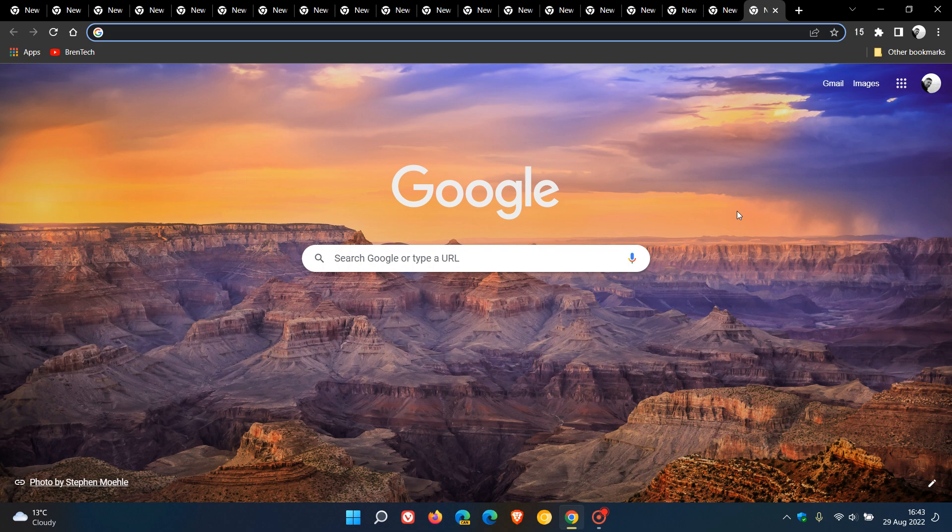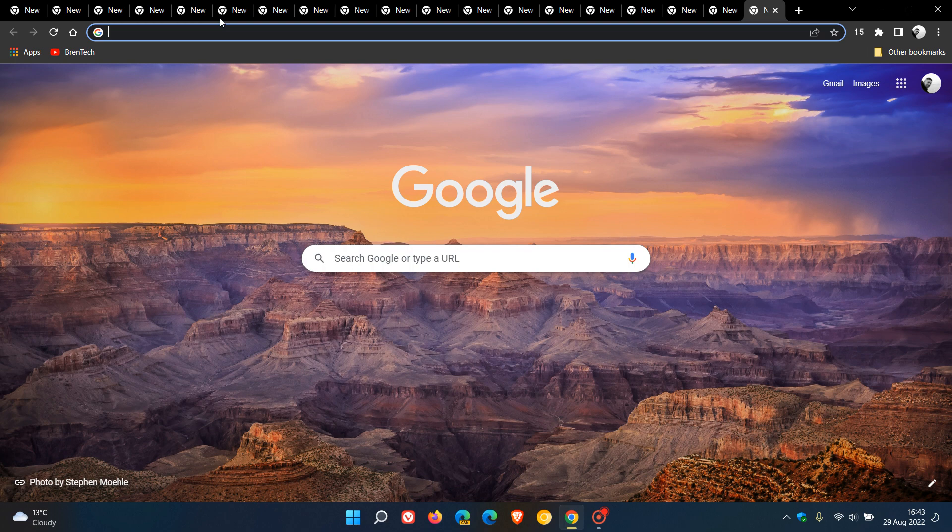Now in the stable version of Google Chrome, there is a feature available called tab scrolling that will help you scroll through the open tabs if you have numerous tabs open and also will limit the width of the tabs that are open in the browser.